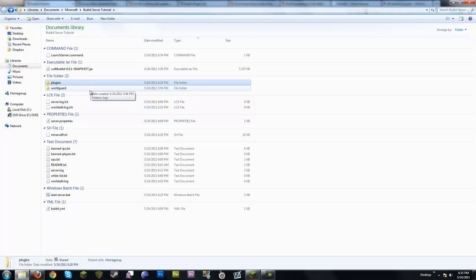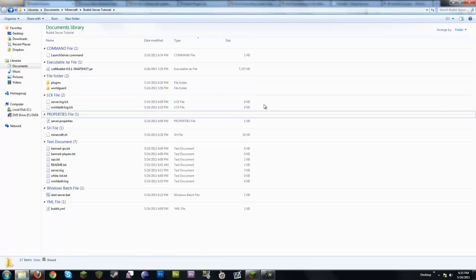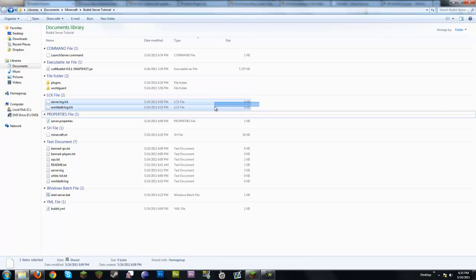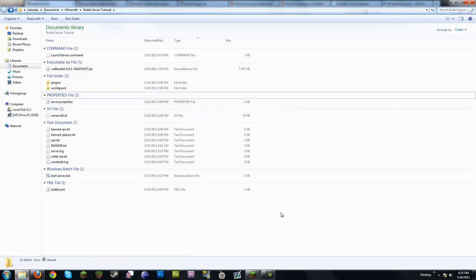Next we have the WorldGuard folder which holds logs. Don't worry about those — any log files are going to be regenerated no matter what you do. If they're taking up space, which they will at some point — you might see a log file that's 7 gigs and freak out — but no problem.